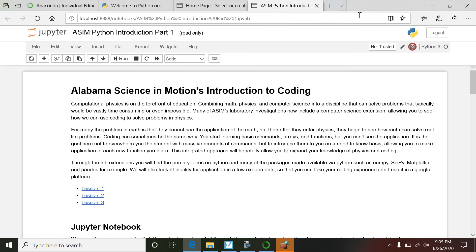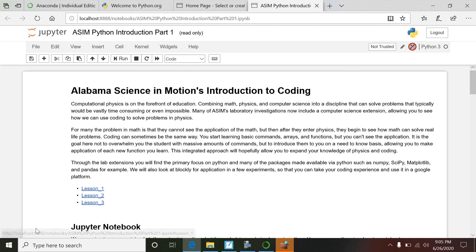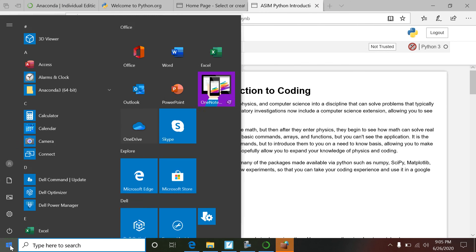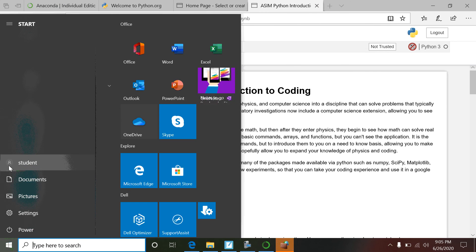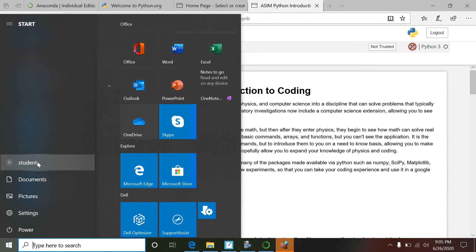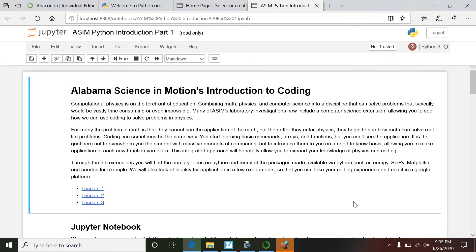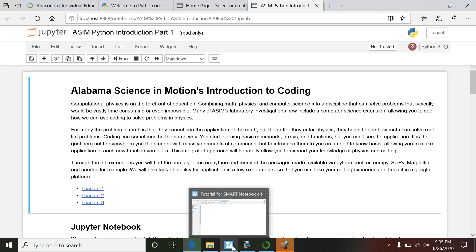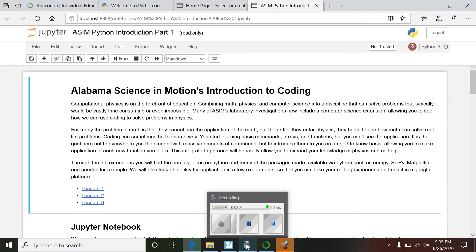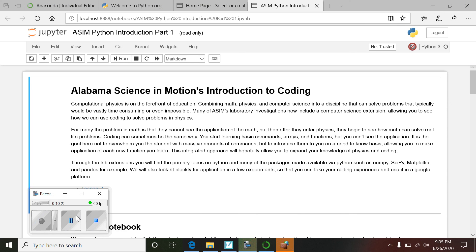So anyway, that is everything you need to know to get a computer set up. And again, the thing I feel that you might forget: make sure you do all these installations in the username or in the profile that the students will be using themselves. So that's kind of a little important thing. Other than that, you should be good. So anyway, thanks for watching. We'll see you later, bye.